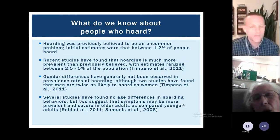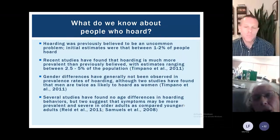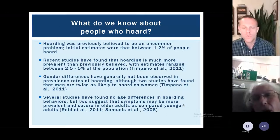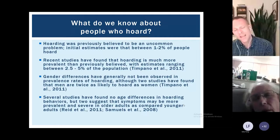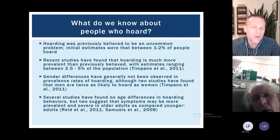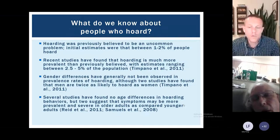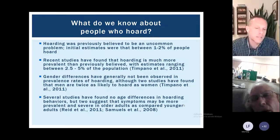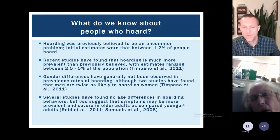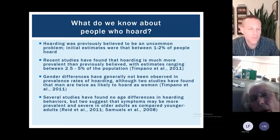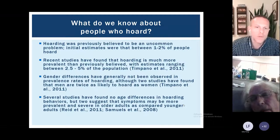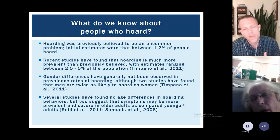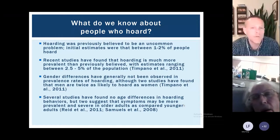This doesn't surprise me because a key variable with this problem is time. The accumulation and buildup of possessions really can take decades to develop into a significant problem. Younger folks who struggle with these behaviors just haven't had enough time for things to build up yet. So it makes sense we'll see more significant problems in mid-to-late life for a lot of people.